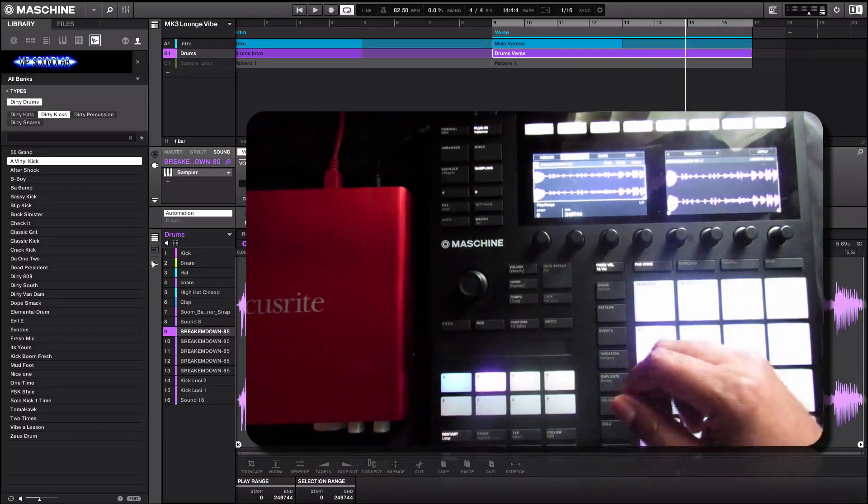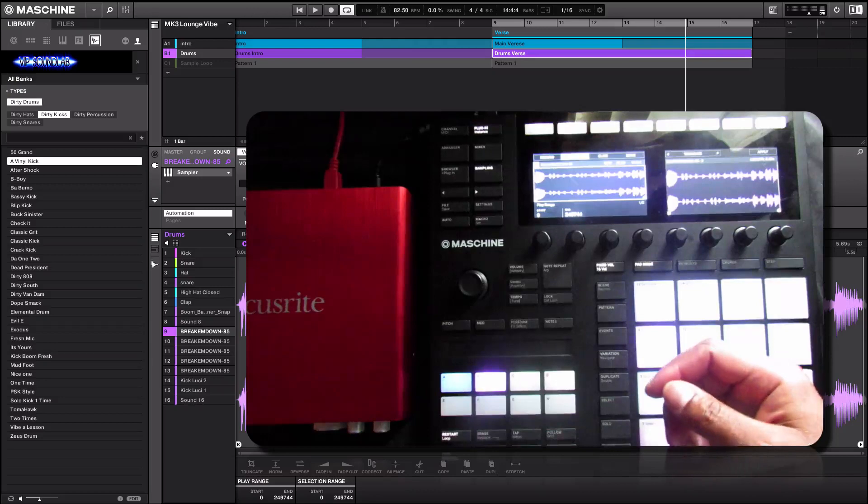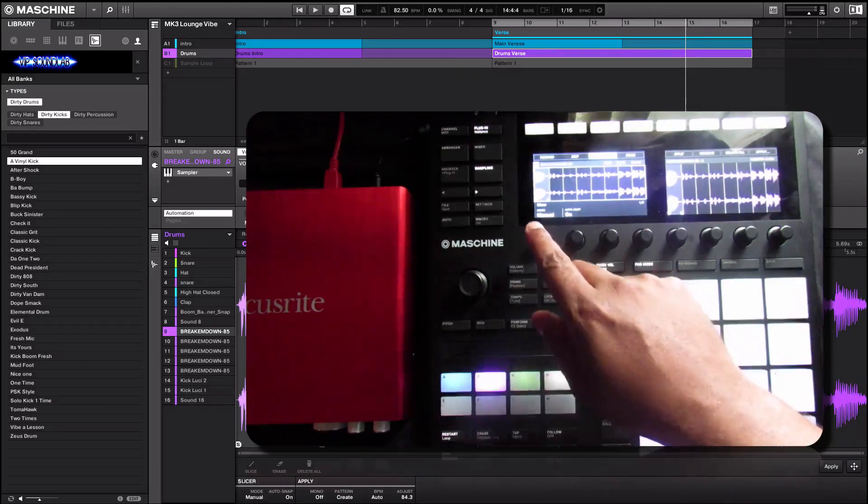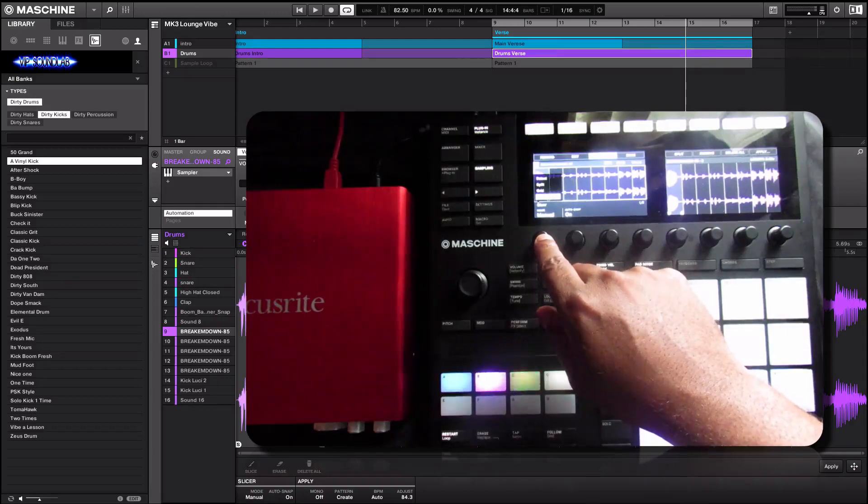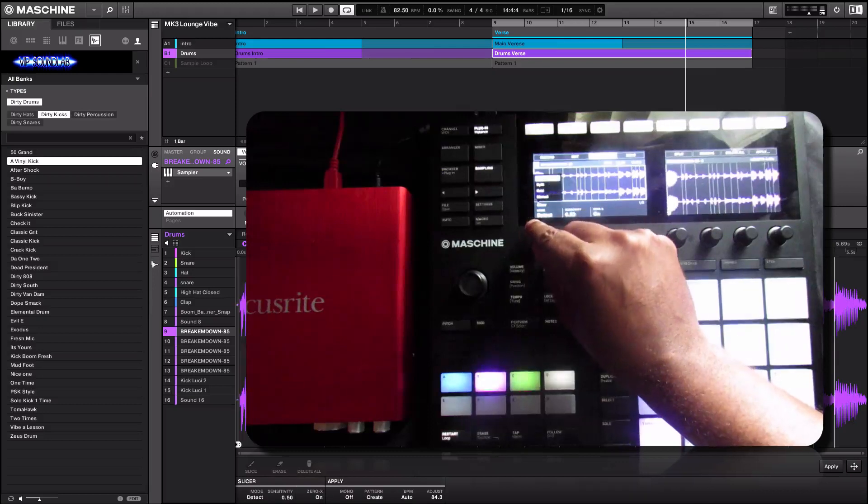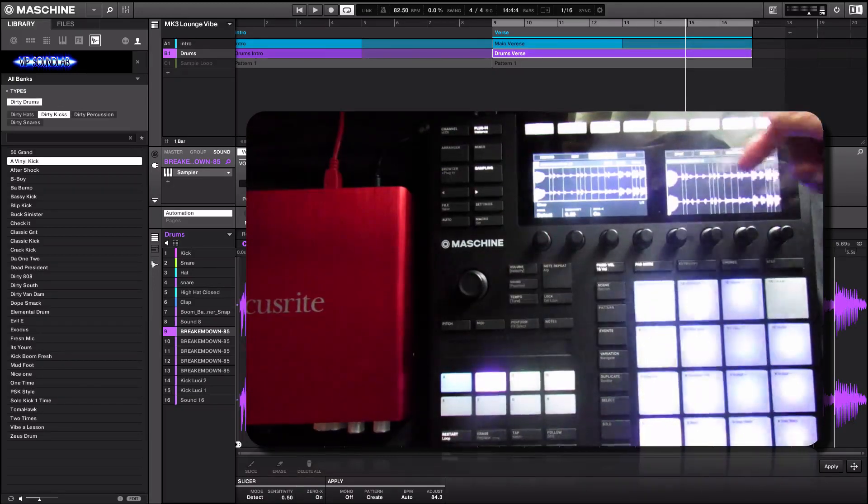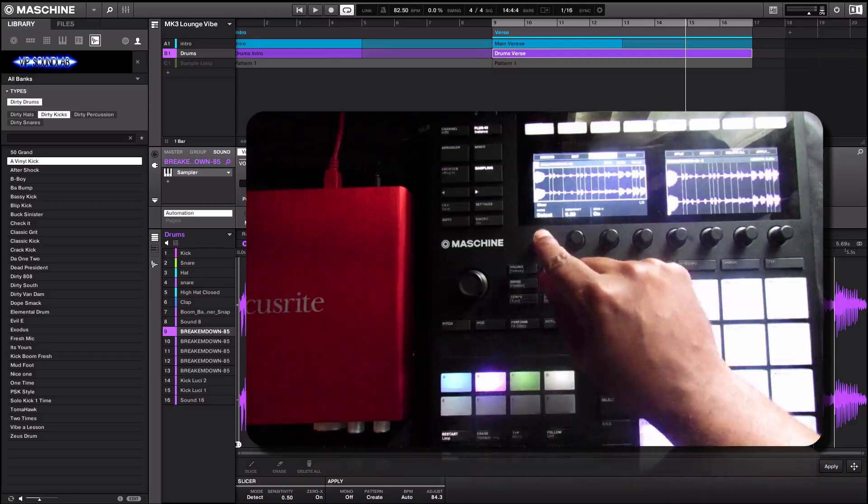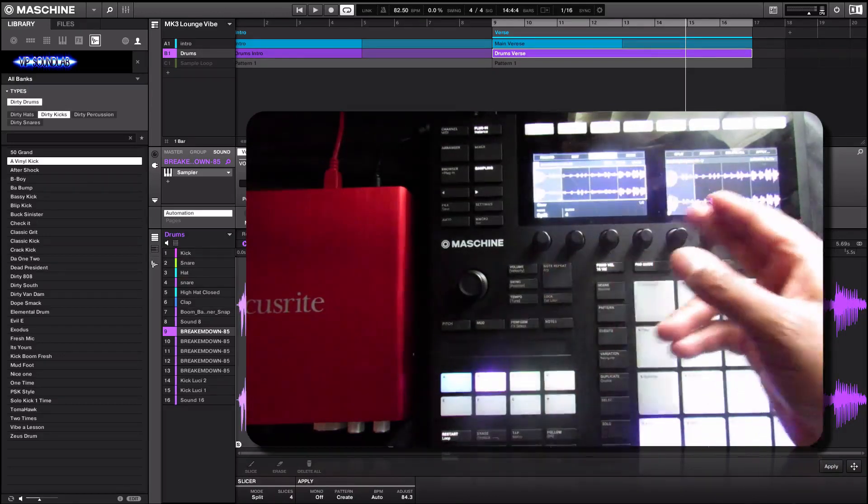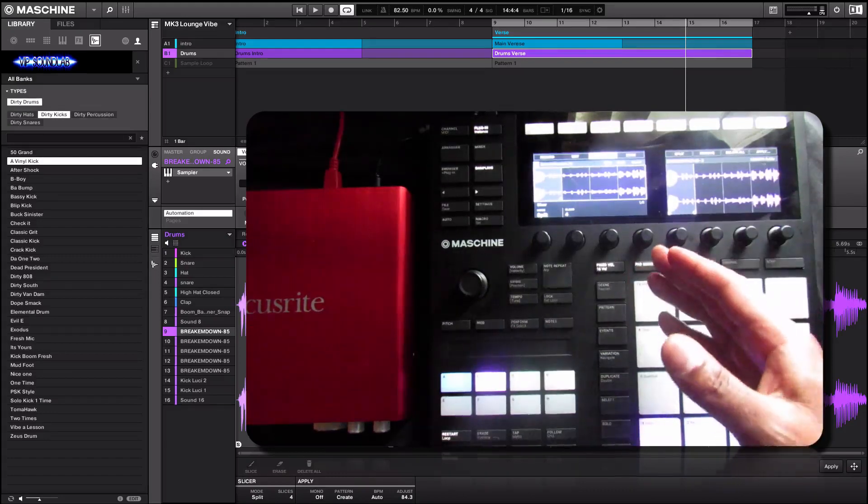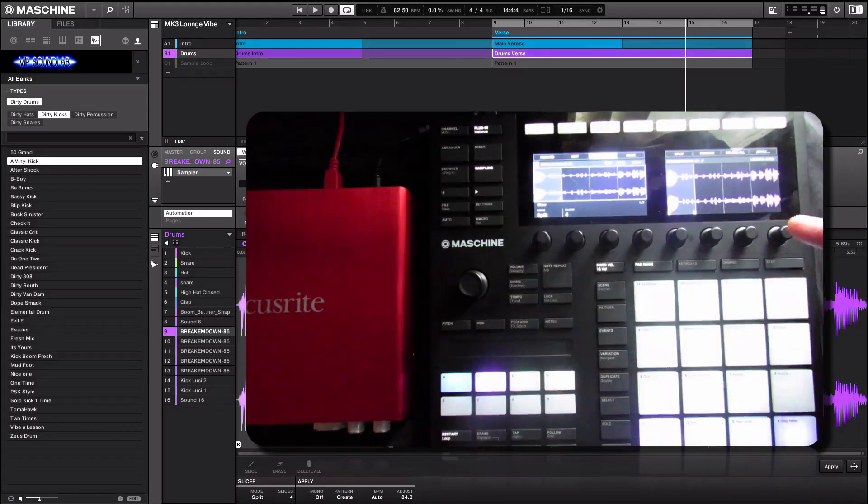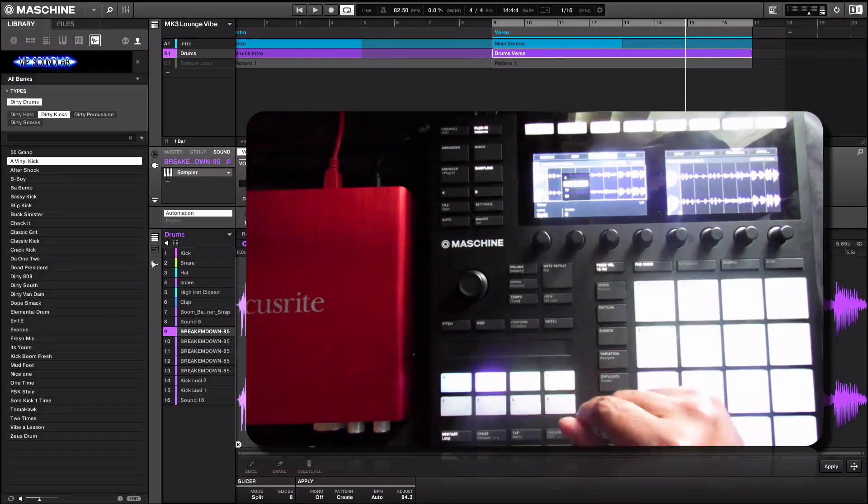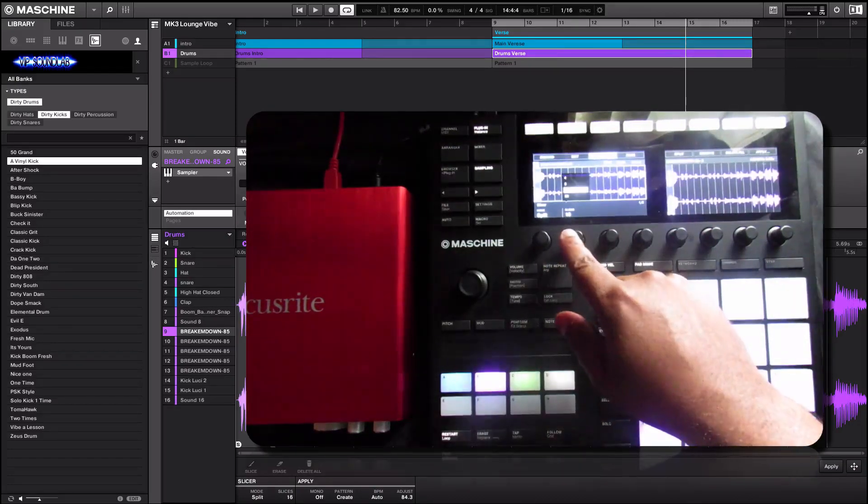Let's go to slice and chop up the sample real quick. We're going to go to slice. You have different modes here such as manual, grid, split, or detect. Detect will basically detect the biggest note events that's going on in the sample. Split will divide the sample up into equal distance slice points. As you can see right here, you have four equal distance slice points.